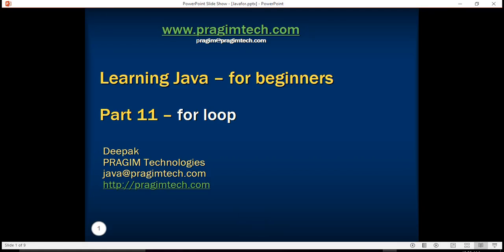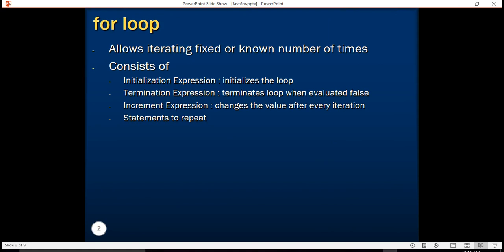Hello everyone, welcome back. In our last tutorial we learned about various control structures. In this tutorial we are going to learn about for loop. For loop is essentially a control structure that allows you to repeat a certain set of statements again and again for a fixed number of times. So in a way, for loop is allowing you to iterate a fixed number of times. Whenever you have to execute a certain series of steps again and again, for loop is something you should look for.